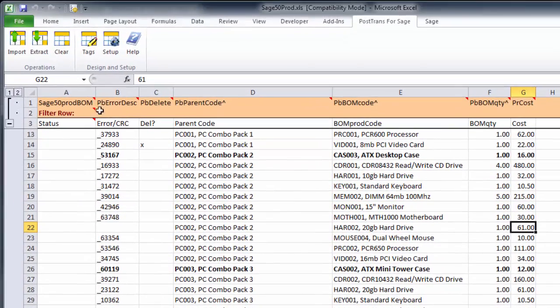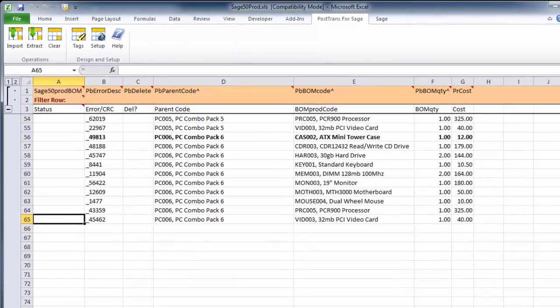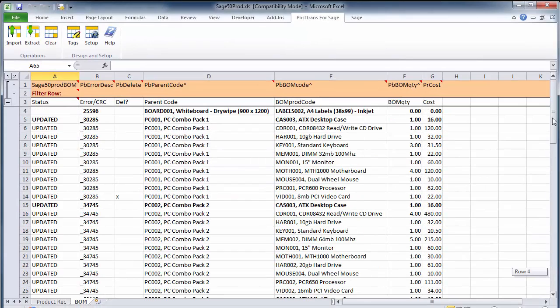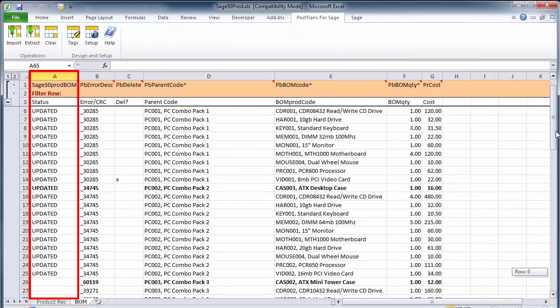Now, if I just want to put that into Sage Line 50, I just simply press the Import button. You see it says it's updated two records, which is the two Bill of Materials. So, we can see there on the left it only updated what we've actually changed.